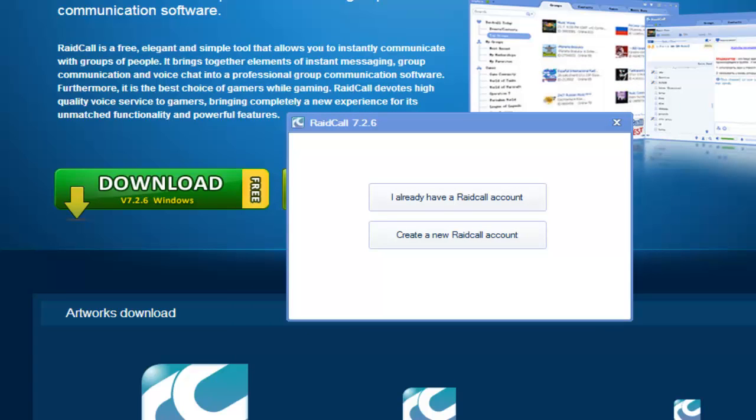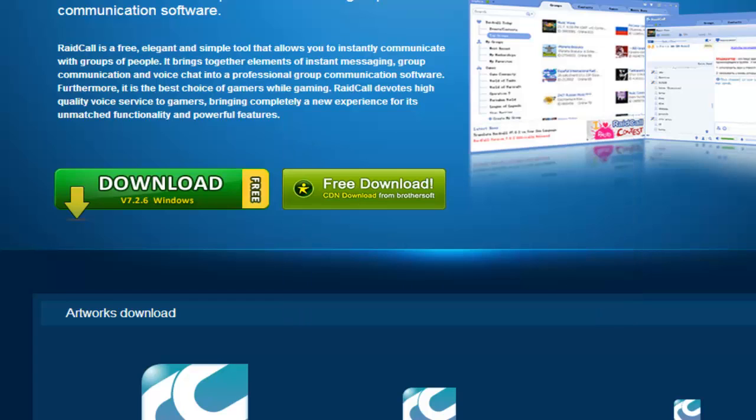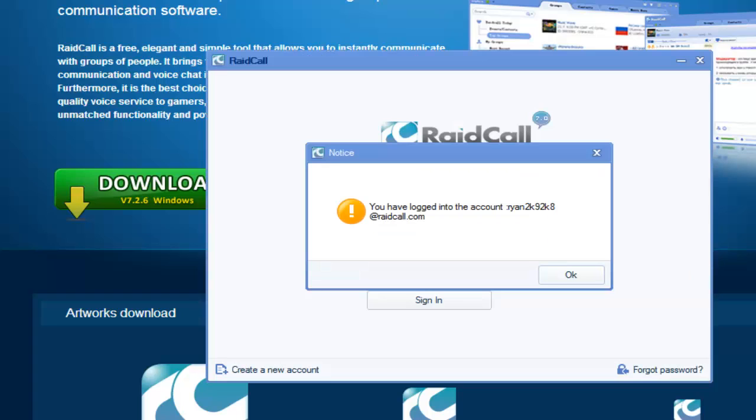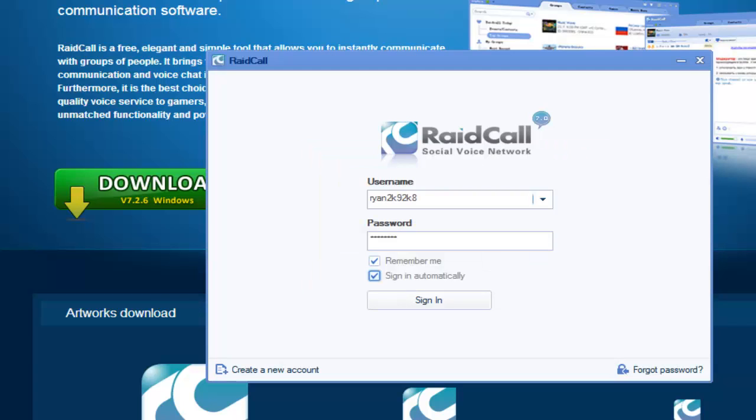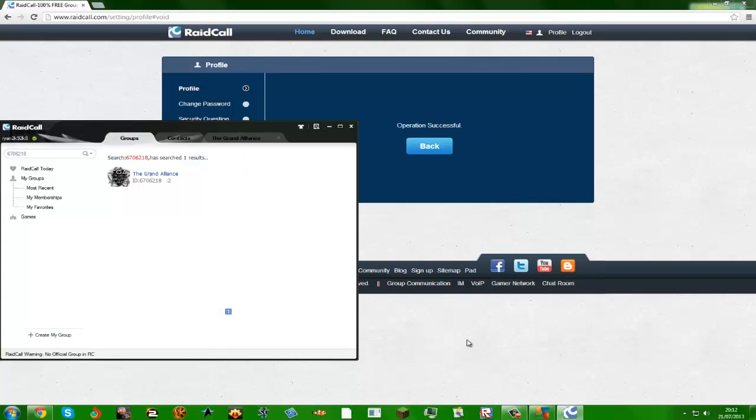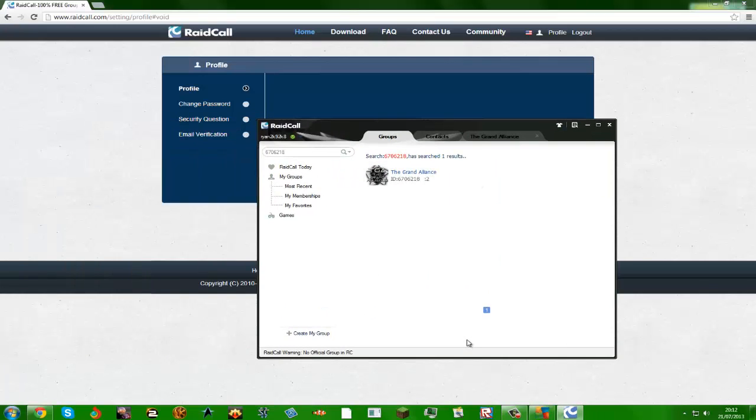Then as I told you to sign up, I already have a RaidCall account. You're logged into, you just okay. So when you log in, you should have this page here.